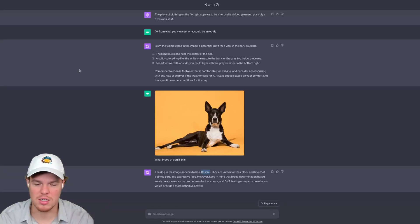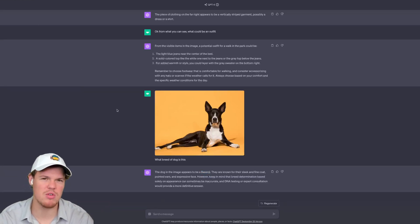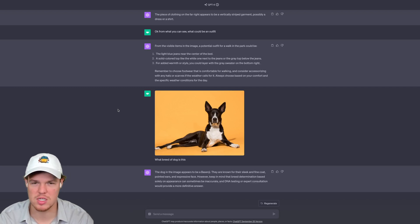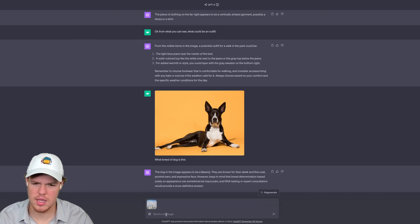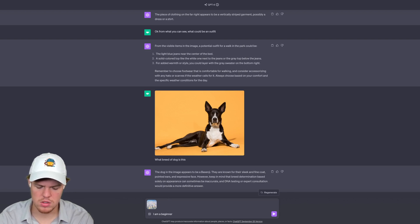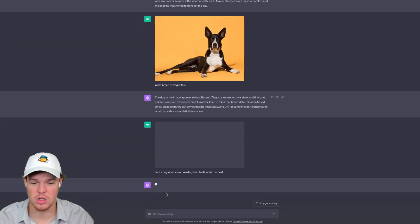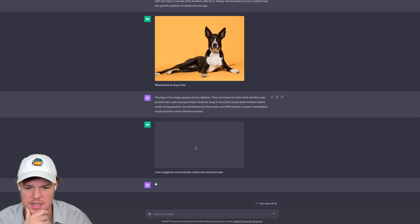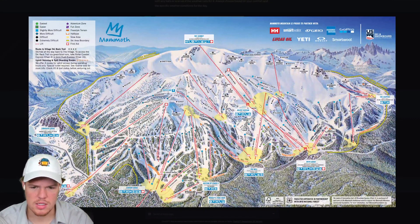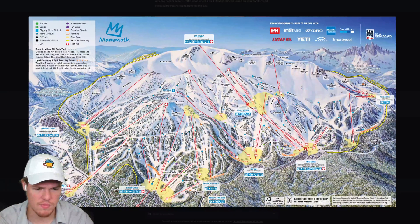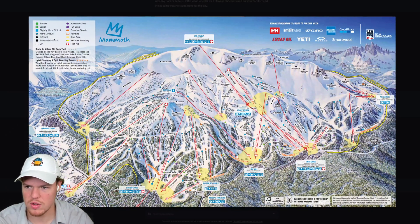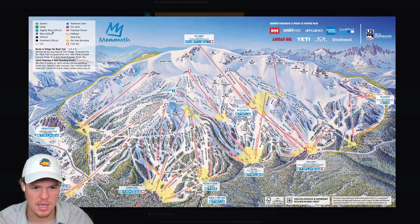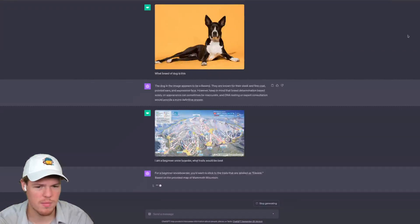But let's go ahead and ask one last question here. I'm curious if it's able to interpret a map and more specifically a map of a ski resort called Mammoth, found here outside of LA. I'm going to go ahead and upload that image and I'm going to ask the question, I am a beginner snowboarder, what trails would be best? I have no clue if this is going to be able to interpret this correctly, but this is the map here. Once it loads I'll show you all. Here we go. This is the different trails. As you may or may not know, green is obviously easy, black is more difficult.